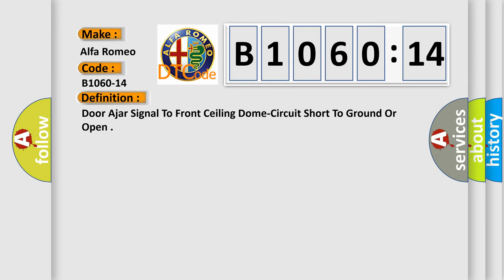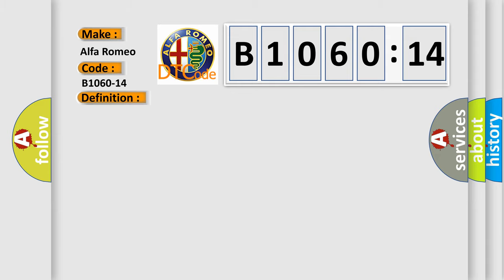The basic definition is: door ajar signal to front ceiling dome circuit short to ground or open.